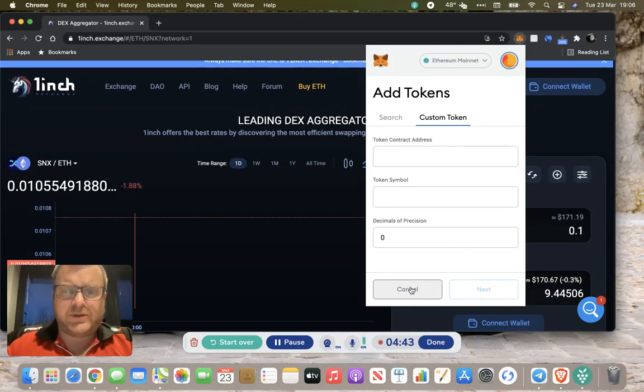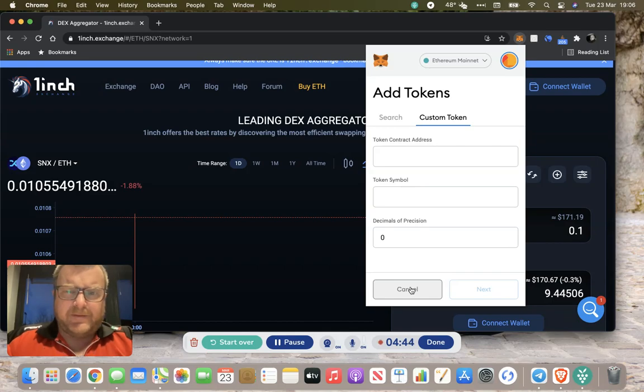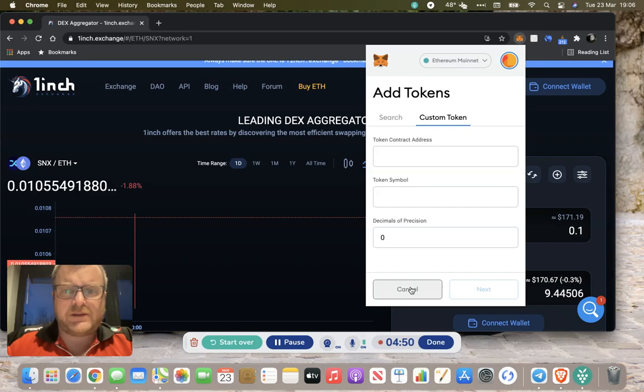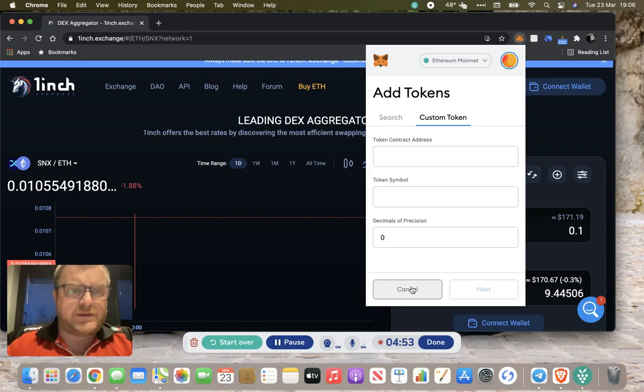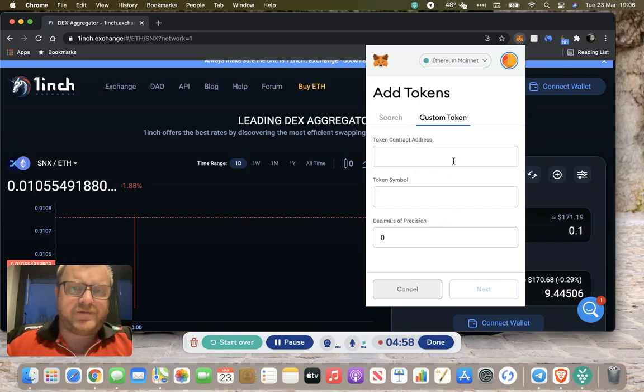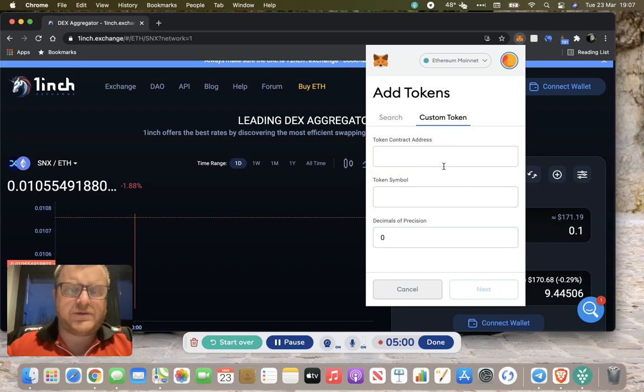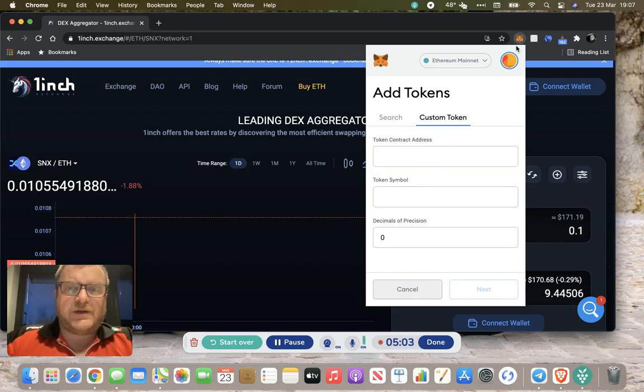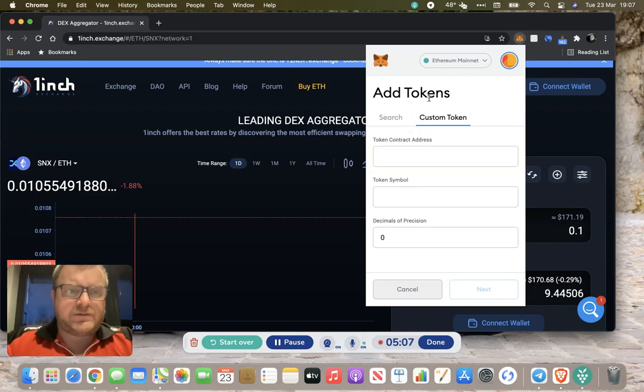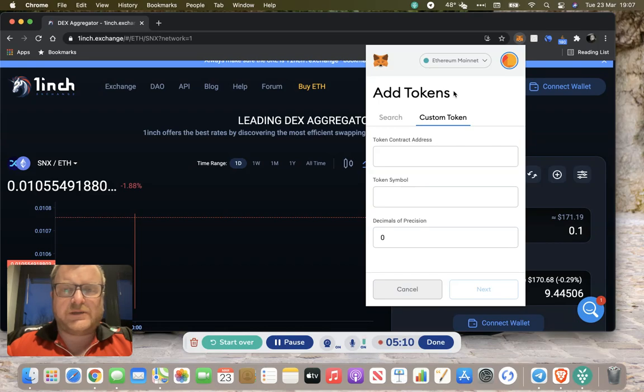I know some people when they were buying, I think it was Cover or Armor, it's not something that ledger supports at the moment. They were wondering where their tokens were. The reality is that they're on the blockchain, you just haven't got a way of seeing them. So you can add the custom tokens into here and then you'll see them reflected in your MetaMask.